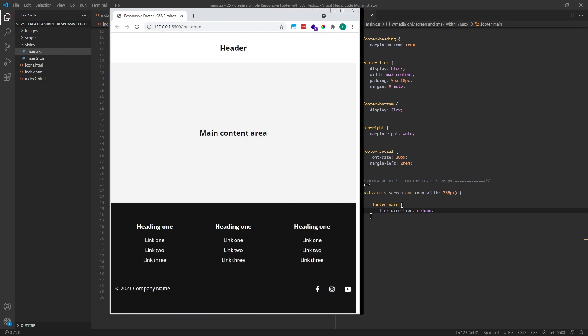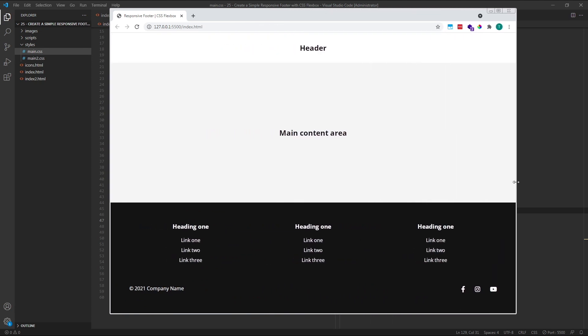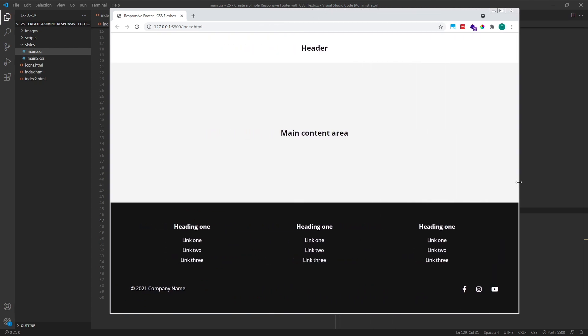I think that's a good place to end the video. It's a very basic footer layout, but it demonstrates the power of CSS Flexbox and media queries for creating flexible, responsive layouts. I hope you found this video helpful. If you have any questions, please leave them in the comments below and I'll do my best to answer as soon as possible. Thanks for watching and see you in the next video.